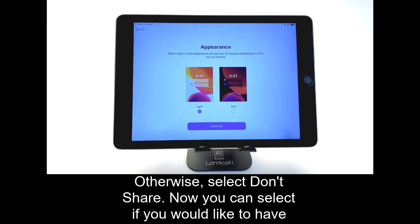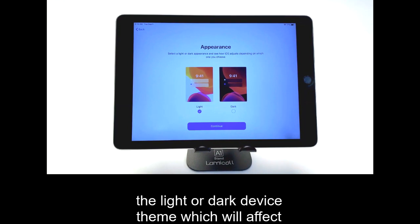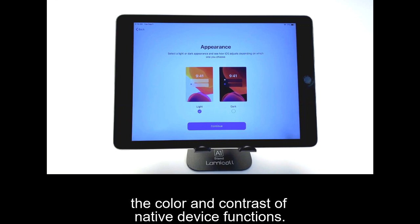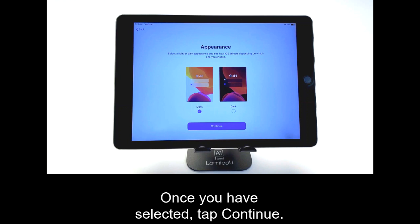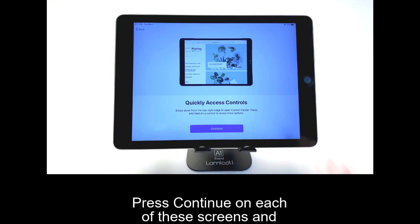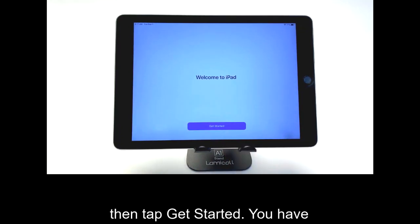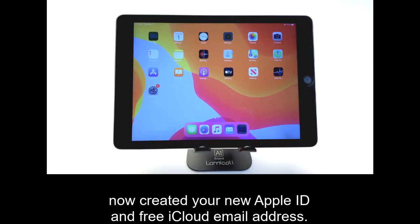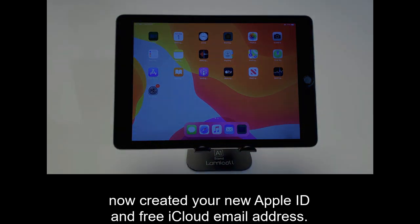Now you can select if you would like to have the light or dark device theme, which will affect the color and contrast of native device functions. Once you have selected, tap Continue. The next few screens give information about various device functions. Press Continue on each of these screens and then tap Get Started. You have now created your new Apple ID and free iCloud email address.